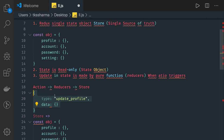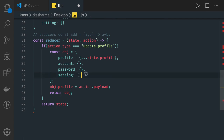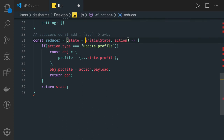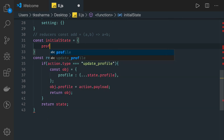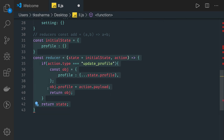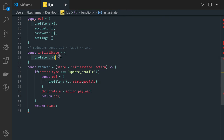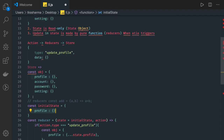Actions are nothing but a JSON object which will have a type and some data. These can be synchronous actions. A store is nothing but the combination of all these reducers. In the application you can have a profile reducer, account reducer, settings reducer. Consider that my initial state is initialized with an initial state — here I have profile only. Similarly, we can have other reducers managing account and settings. You can have multiple reducers, and you combine them all together to create one single state object for the store.